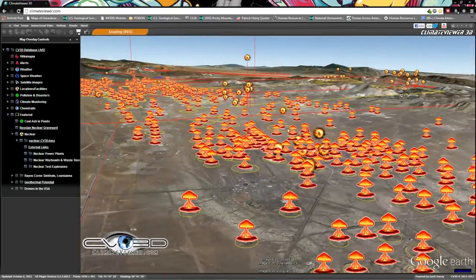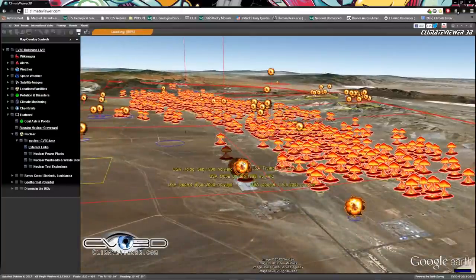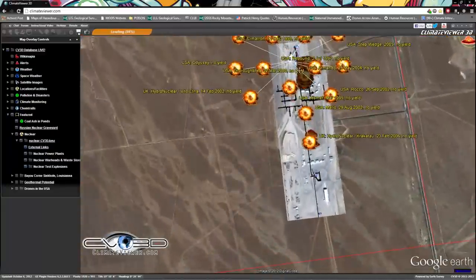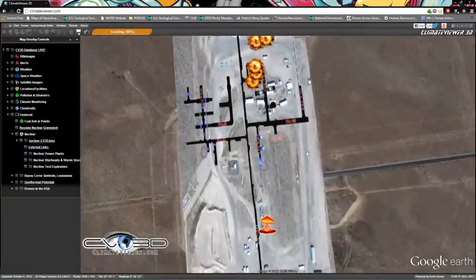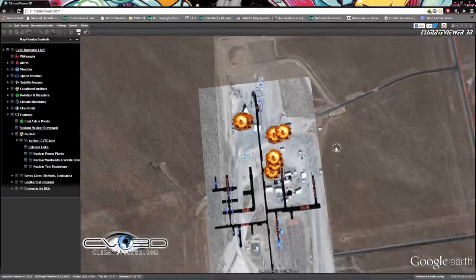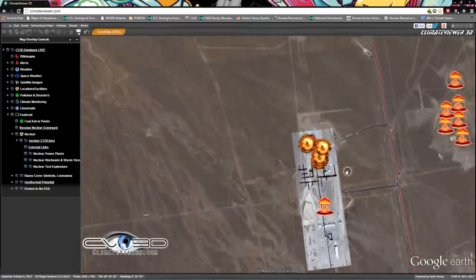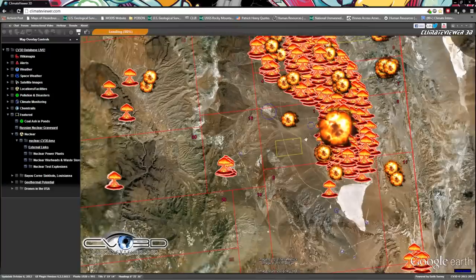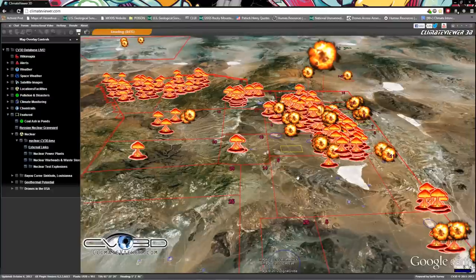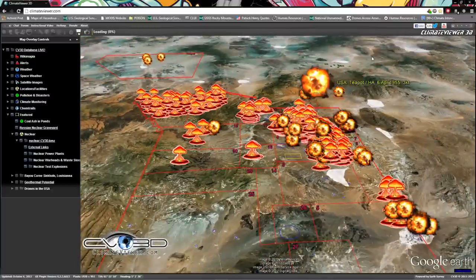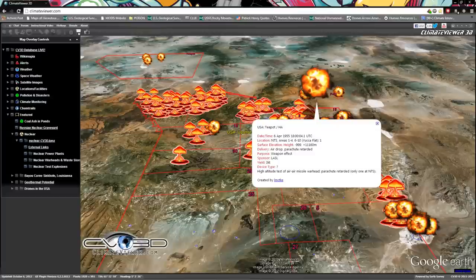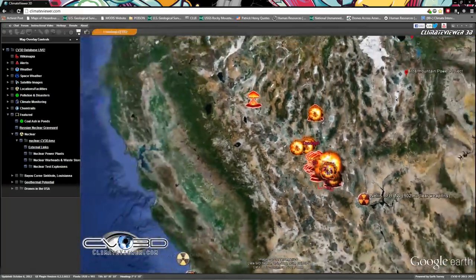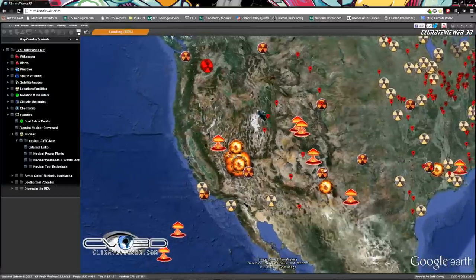You even have underground explosions. This is a little map that was also provided by the aforementioned fellow from the Google Earth forums. Check that out. It's just nuts, absolutely nuts. This blew my mind when I first saw it, especially the one up here in the air. Everybody enjoyed breathing that. That was in 1955, Teapot. It was an airdrop parachute retarded, so they dropped it with a parachute and blew it up right over America.